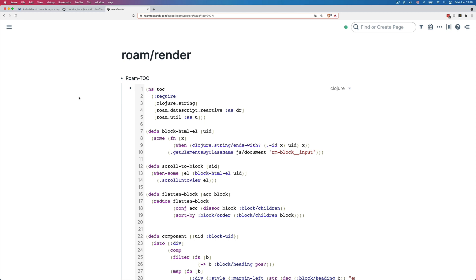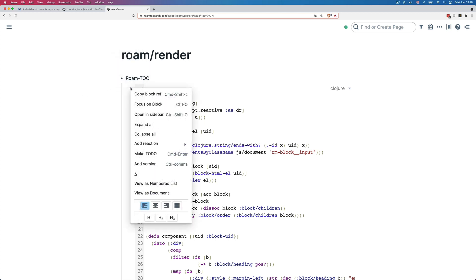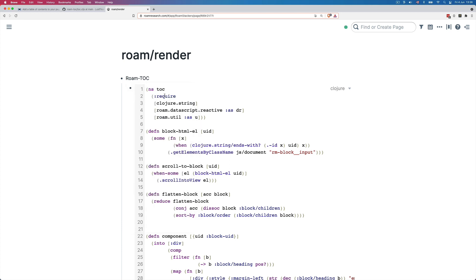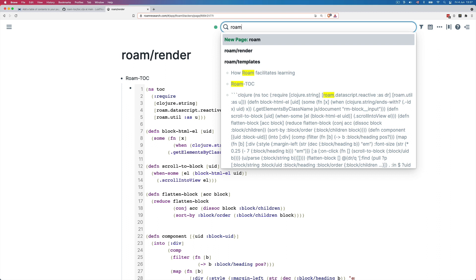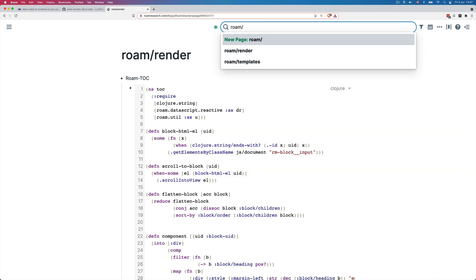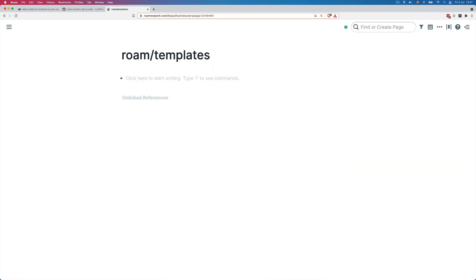Although having to manually reference this block is not very useful. So what we're going to do is copy this block reference. So I right click on the bullet of the code block, click copy block ref. Then I go to the Roam templates page to set up a simple template that will add the table of contents to new pages for me.